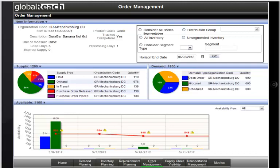One option is to utilize the additional search criteria in the upper right corner of the screen to pull in additional nodes to identify other available inventory. In Global Reach's case, they also sell this product via their online sales channel, and Brad could open up the search to see if inventory in their web sales channel is available. However, Brad decides to view all open inbound purchase orders to see if a PO could be diverted to Mechanicsburg before deciding to pull product out of the web inventory.